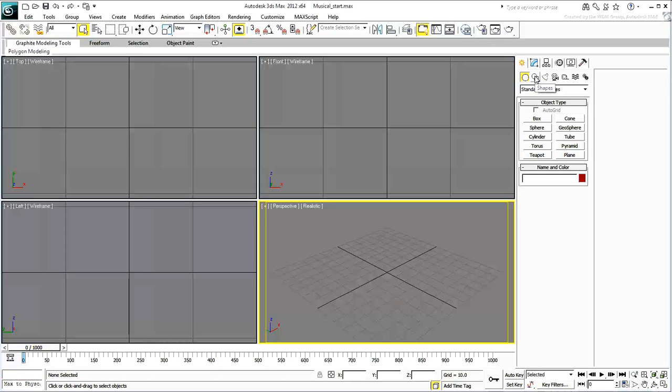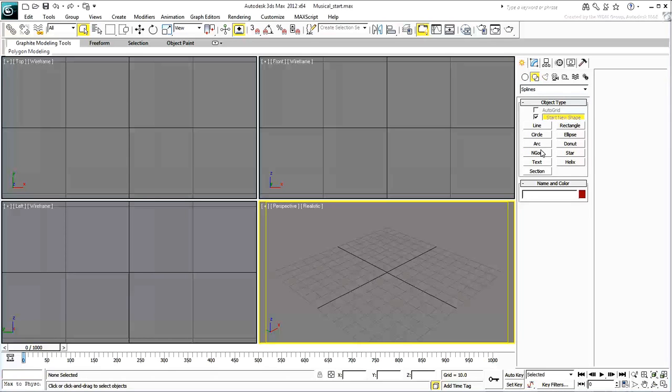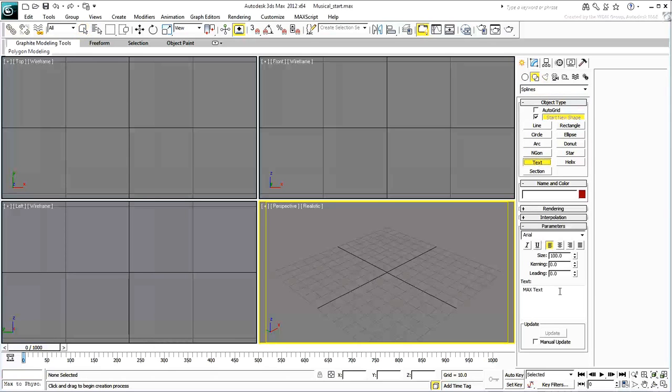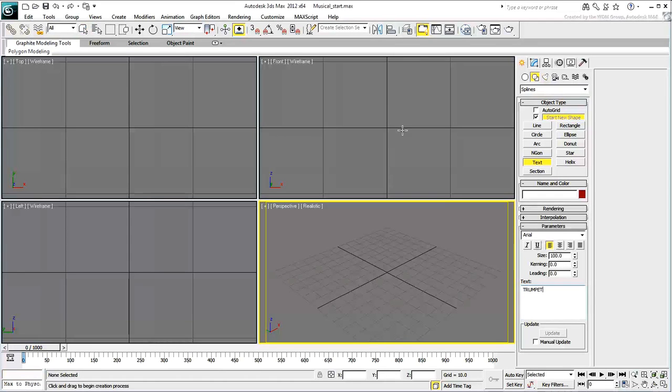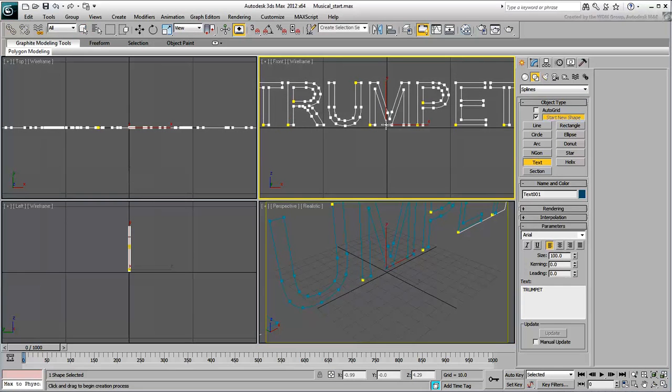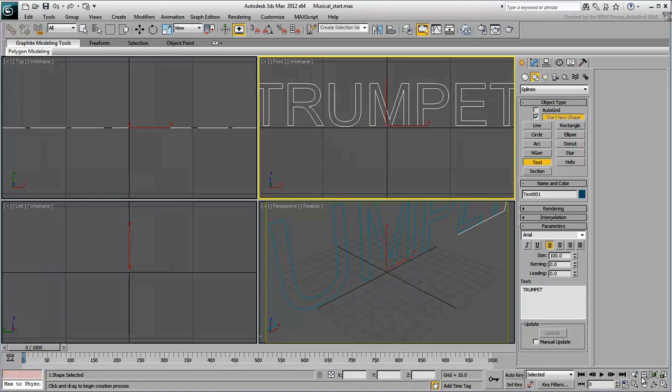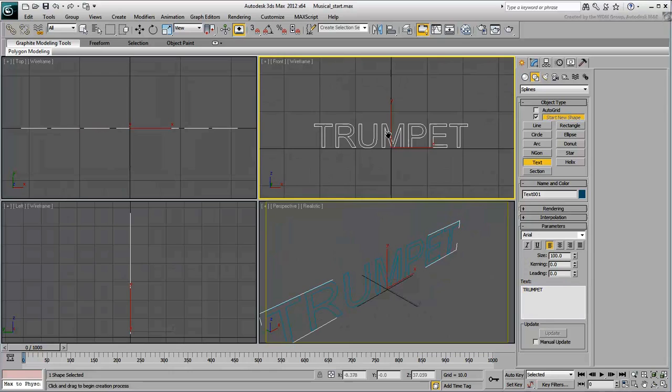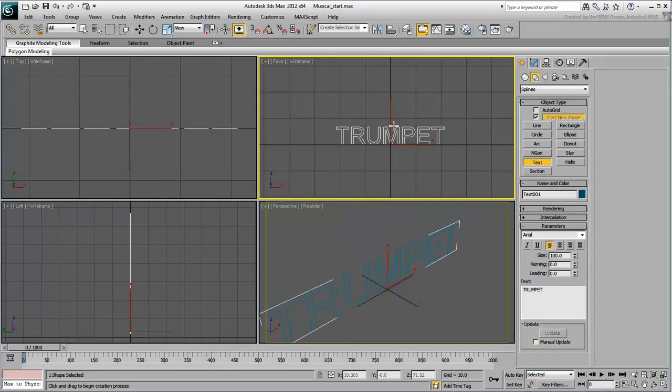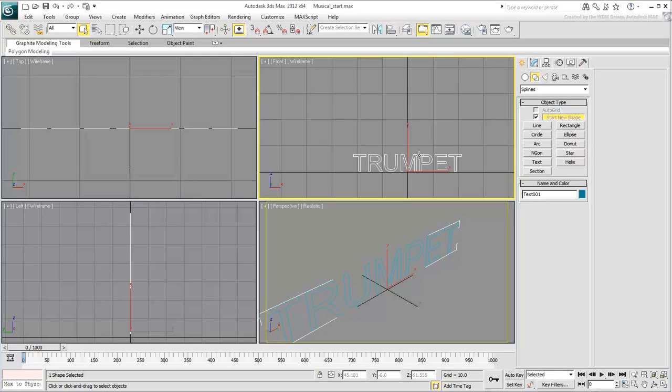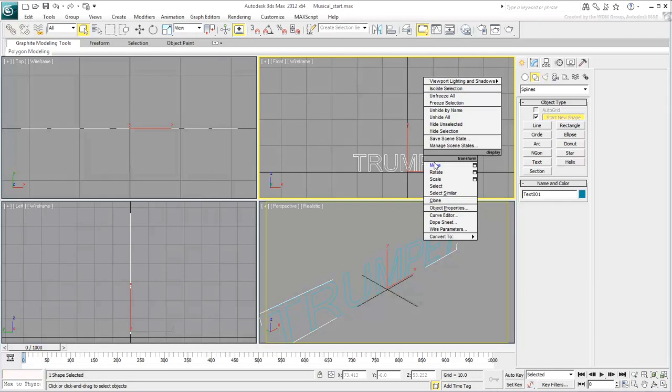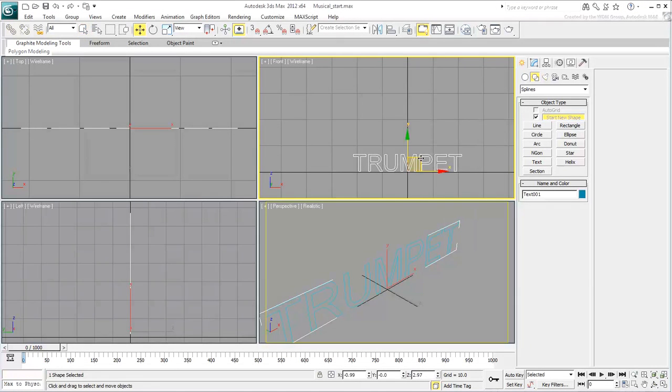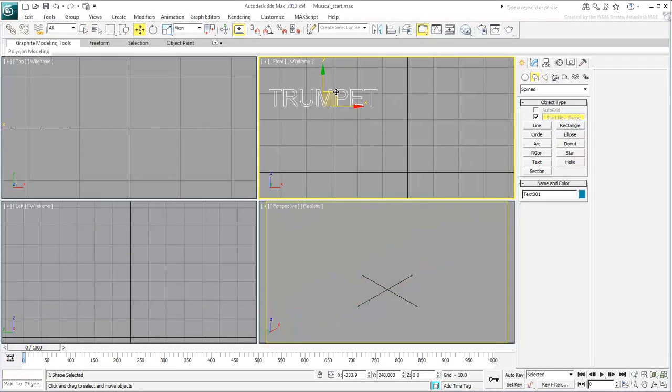In the front view, create a line of text that reads Trumpet in capital letters. Zoom back a bit and move it a bit to the left and up, about 400 units in each direction.